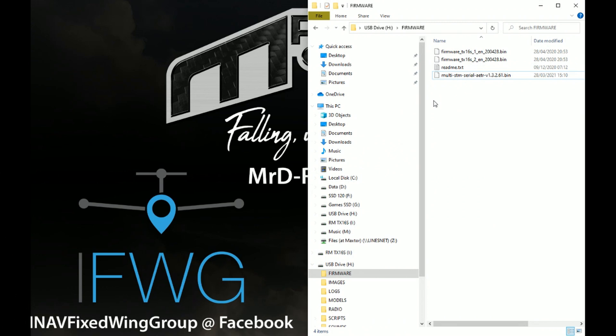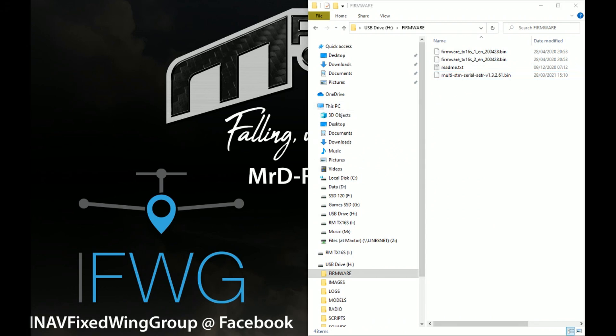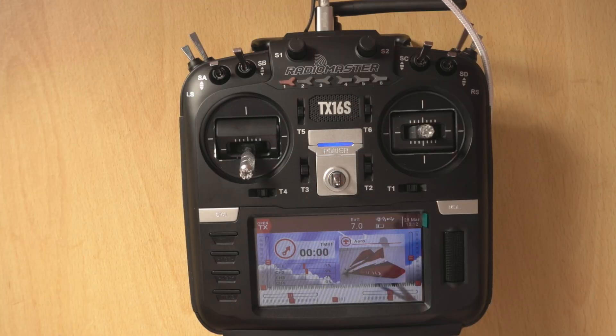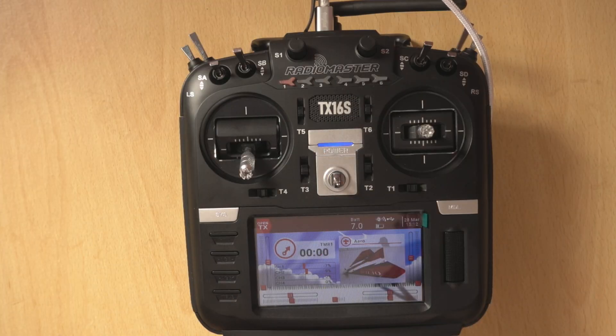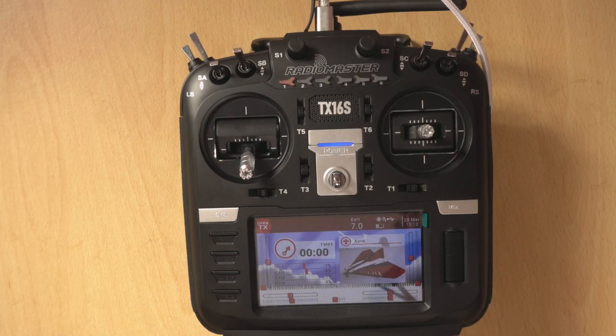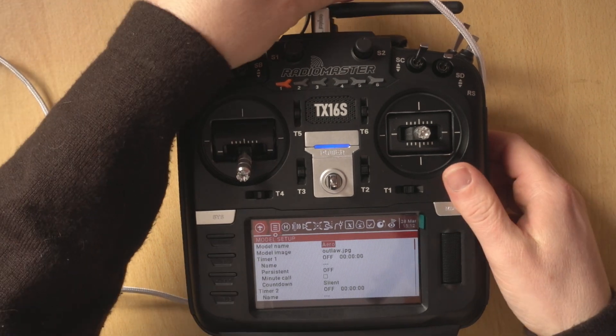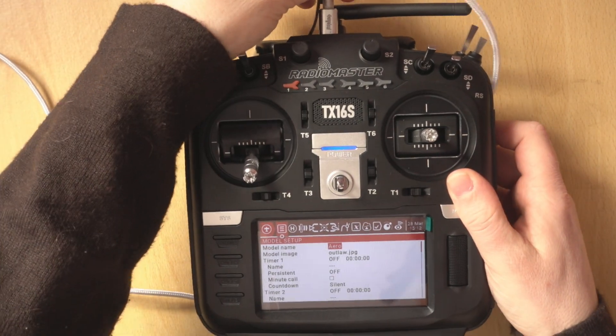Now what we need to do is go back to the transmitter and the rest of it is done on there. So the first thing to do is unplug from the computer.